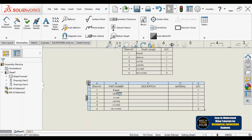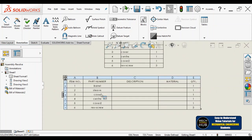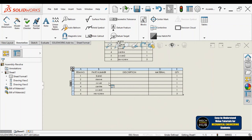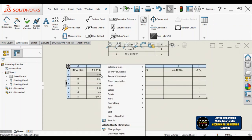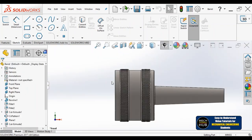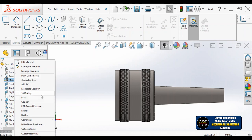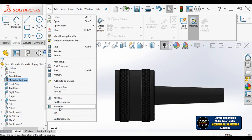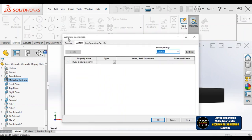I haven't assigned any material to those parts yet. I'll show you how to assign material. For barrel, let me give cast iron; for sleeve, maybe mild steel or brass or copper. I'll demonstrate for two or three components. Click on barrel, right-click on barrel, go to 'Open Barrel Standard,' and you go into the part drawing. In the part drawing, right-click on Materials and assign whatever material you'd like — I'm going to select malleable cast iron. It gets assigned.